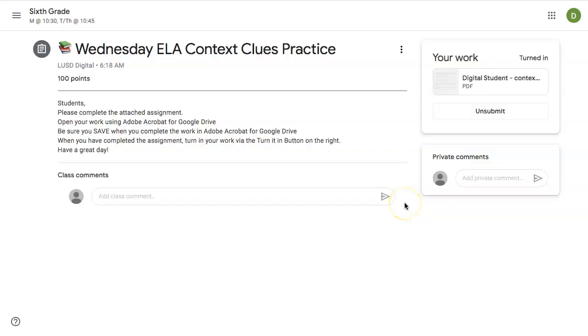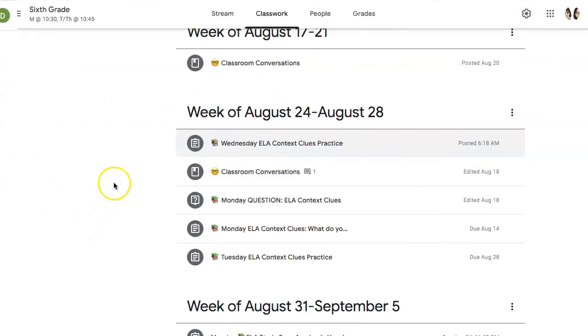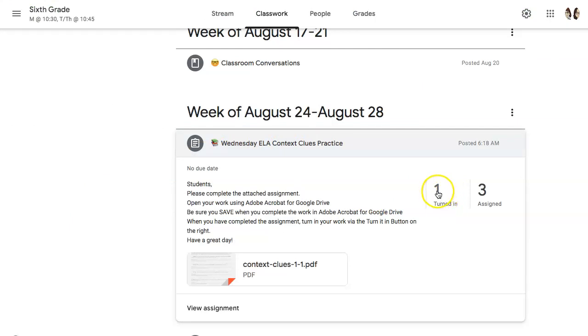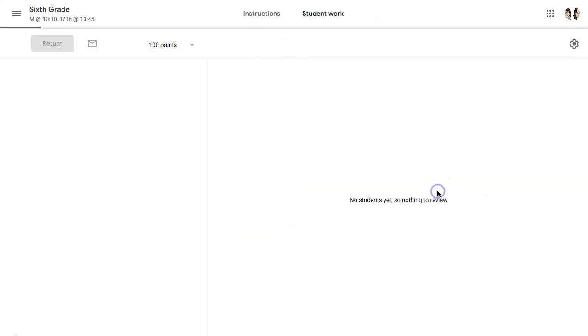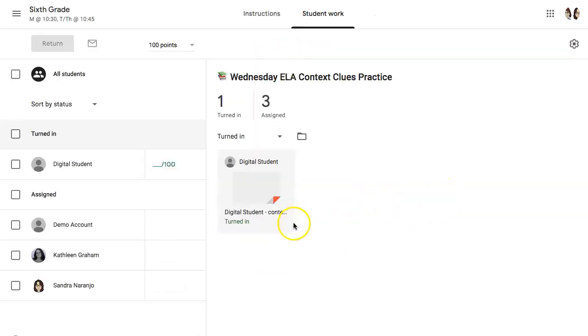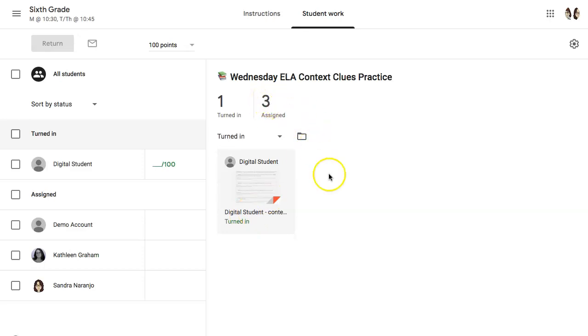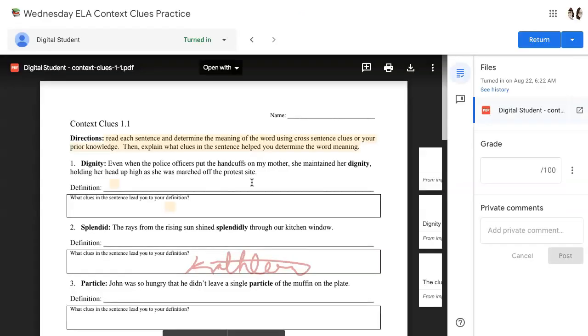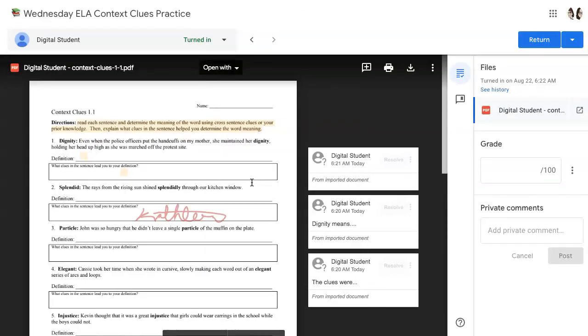Now let's see how a teacher can provide feedback to this student on that same PDF. Back in the teacher's Google Classroom, when they click on the assignment, they can see that one student has turned it in. If they click on that assignment, they will get the students who have turned it in, as well as any other students that it's been assigned to that have not completed their work yet. Simply click on this particular assignment, and you'll open up what's called the grading shell.